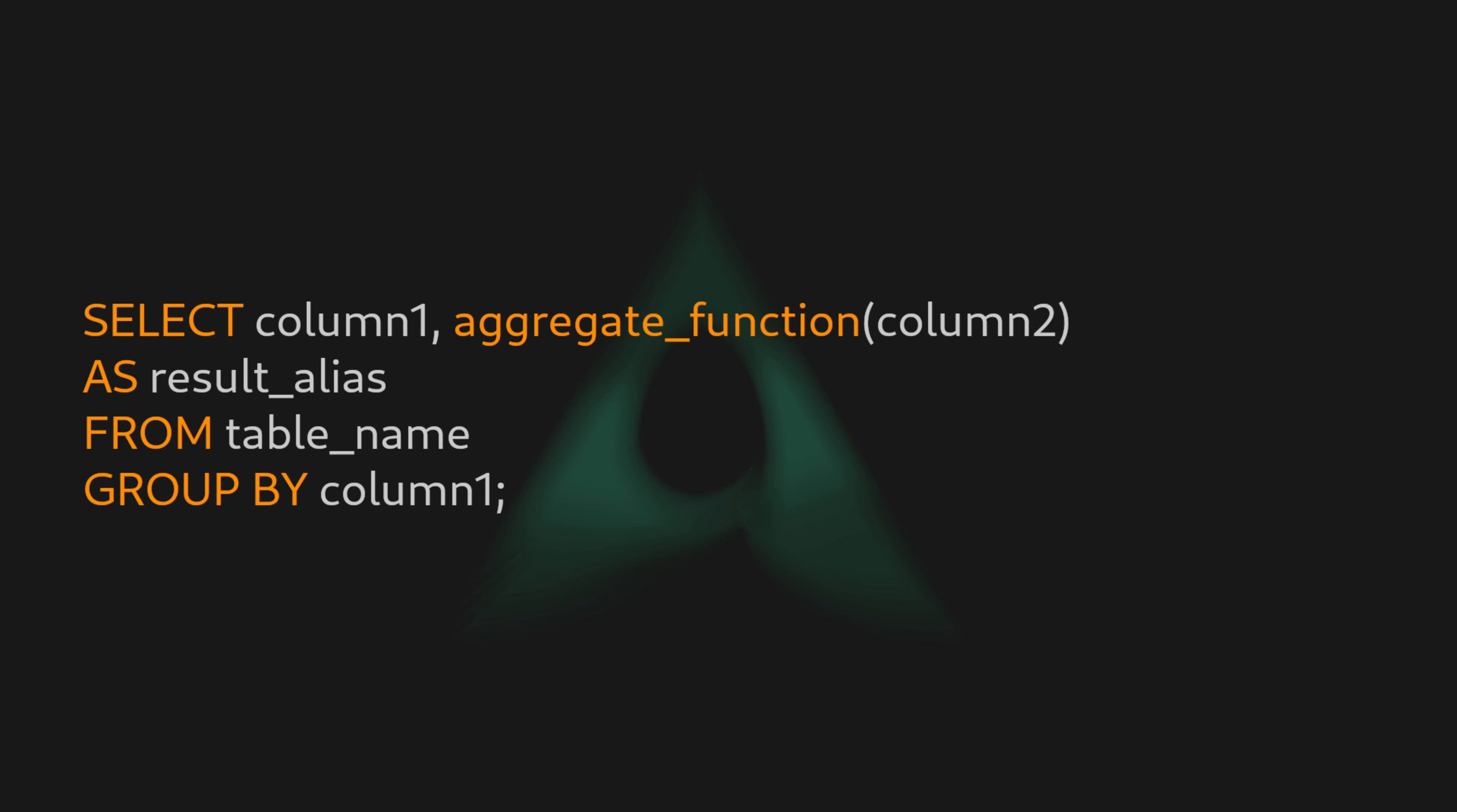This is the basic structure of the GROUP BY clause, and in this video we'll be talking about this clause and the options that we have while using it.